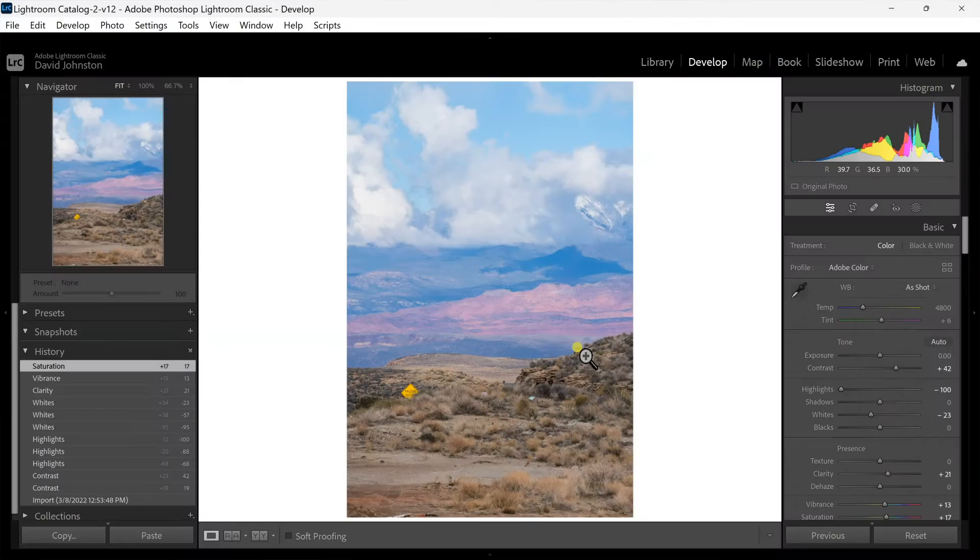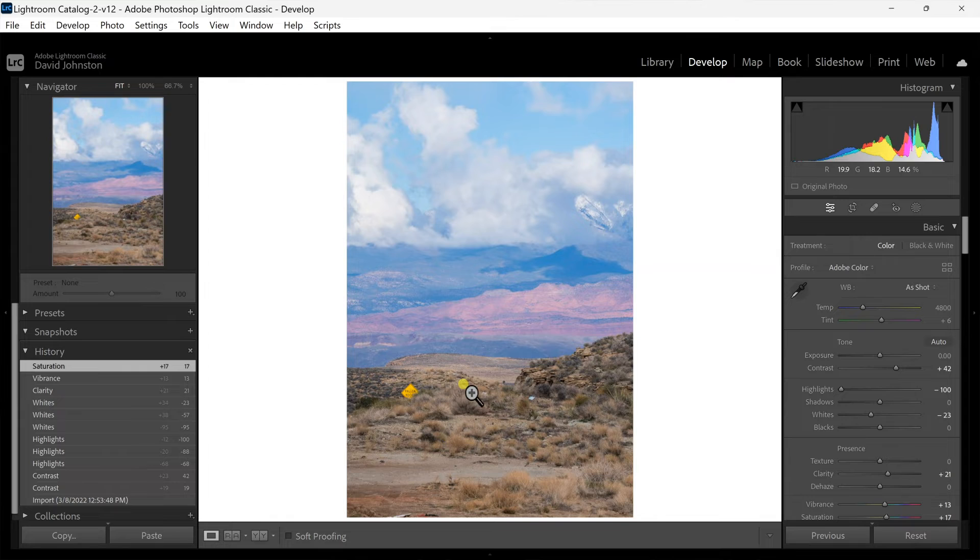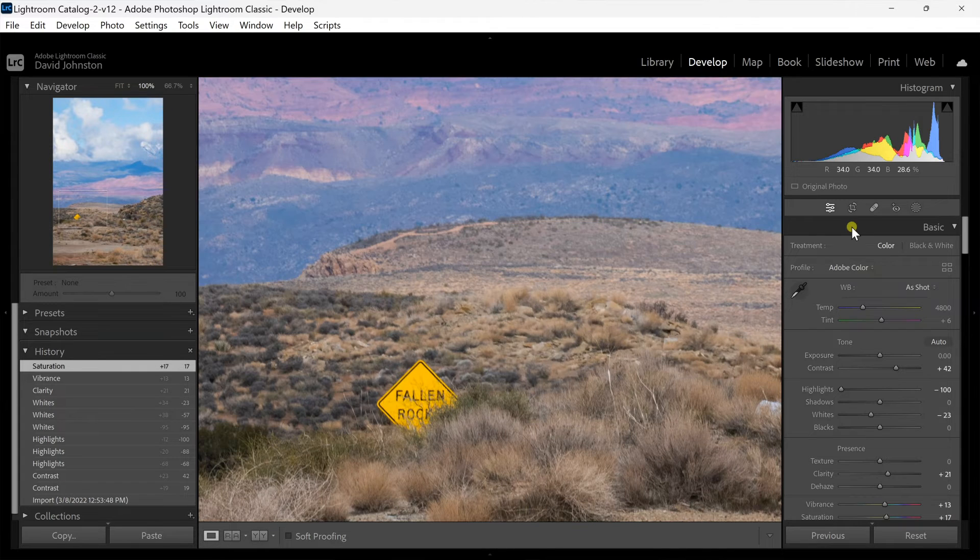Well this new content-aware feature tool uses artificial intelligence to remove that and fill it with something that's artificially placed in there like surrounding elements, trees, shrubs, bushes, and even color tones. So I'm just going to zoom in on this fallen rock sign.